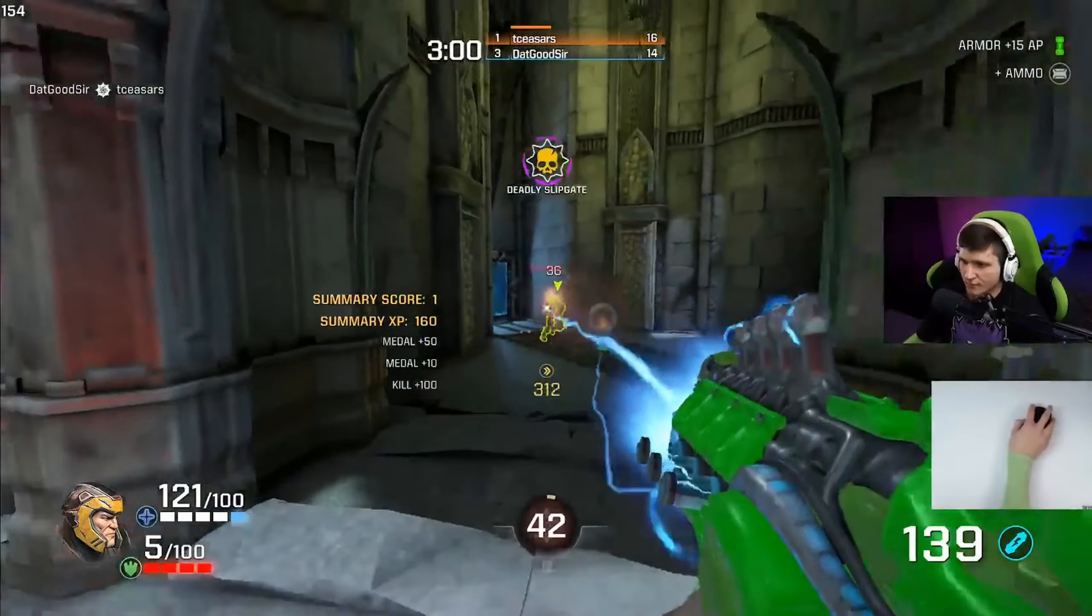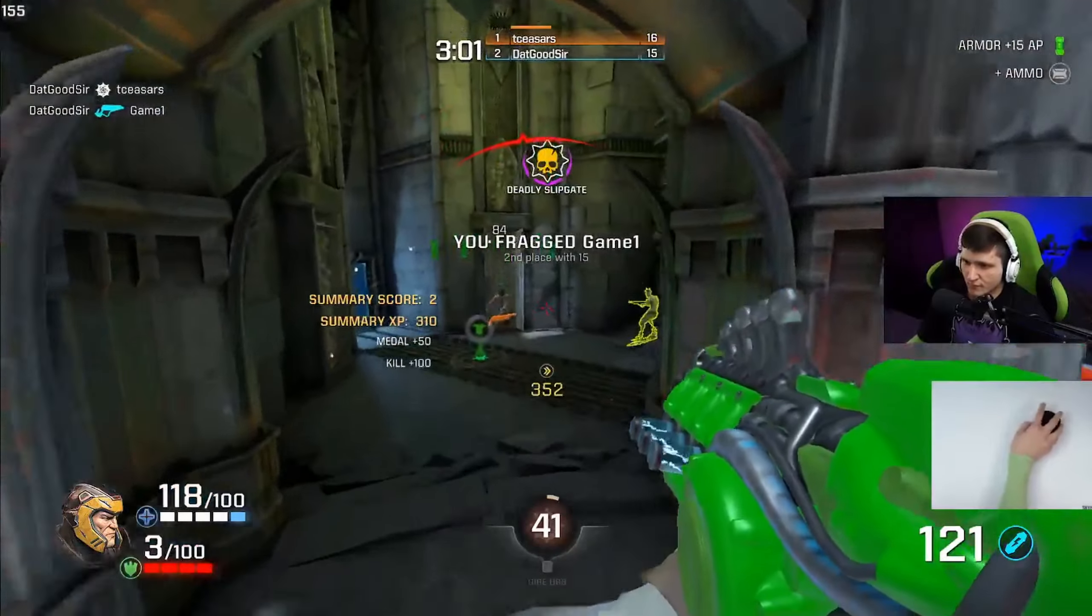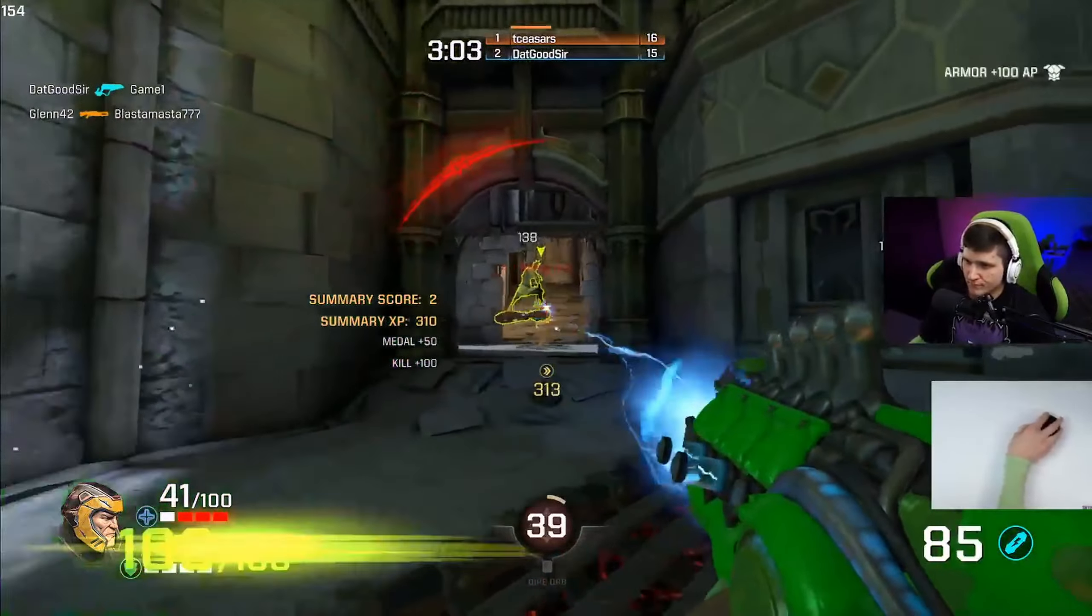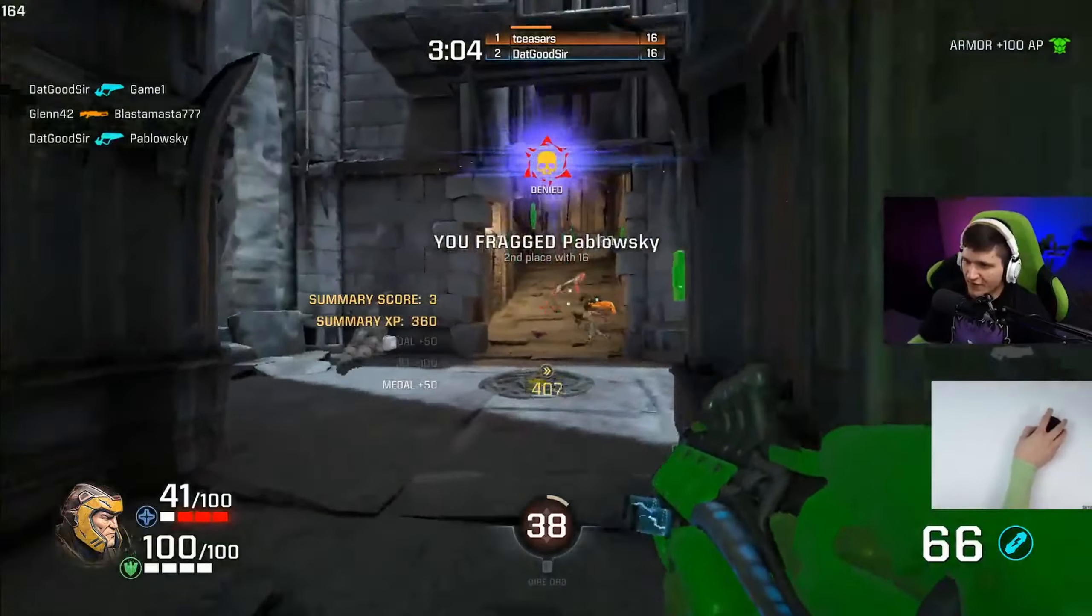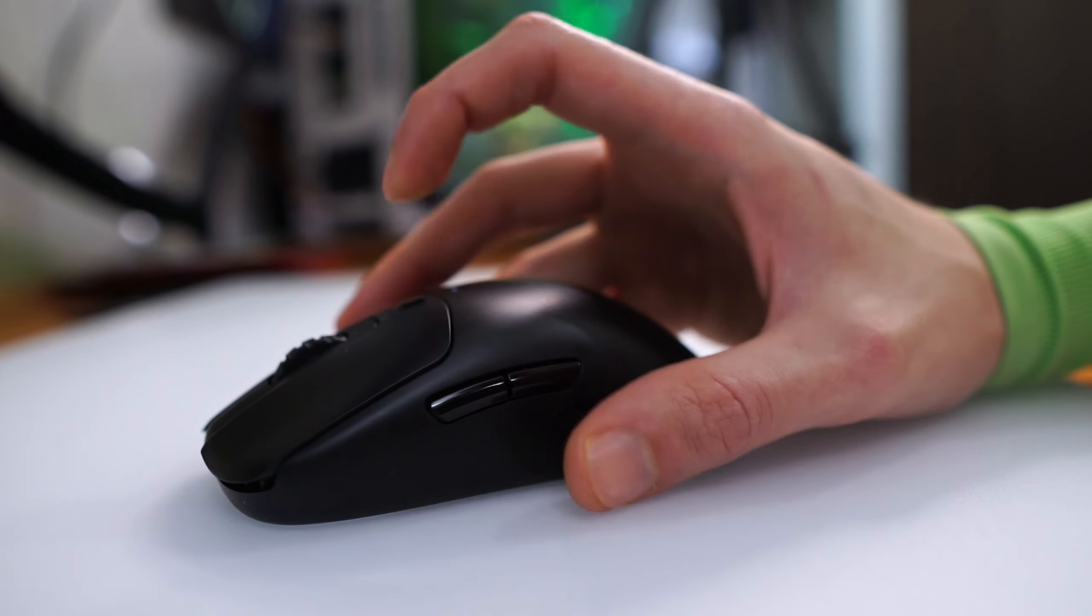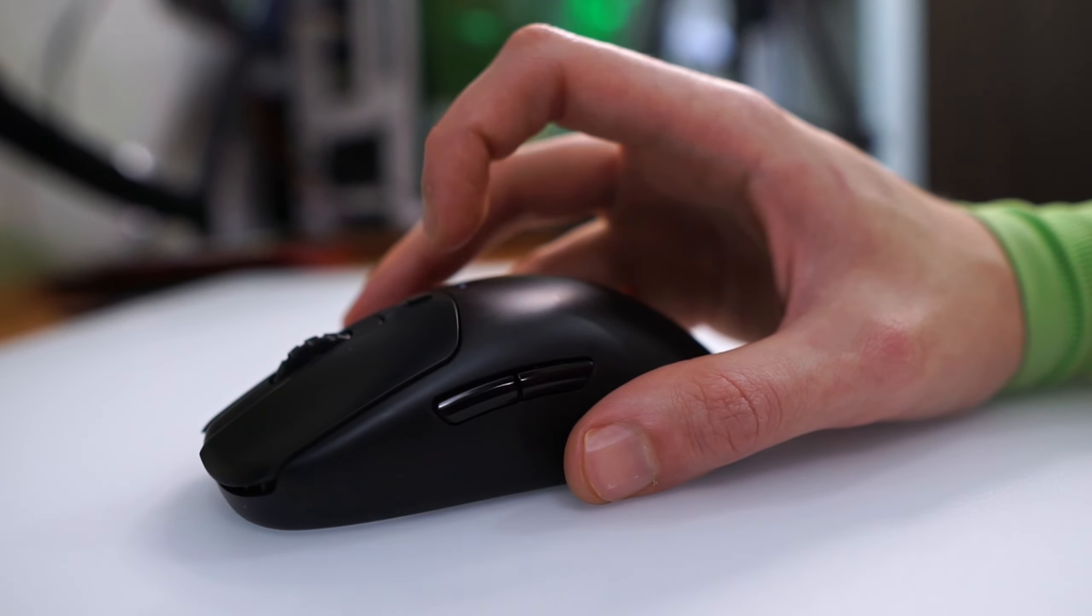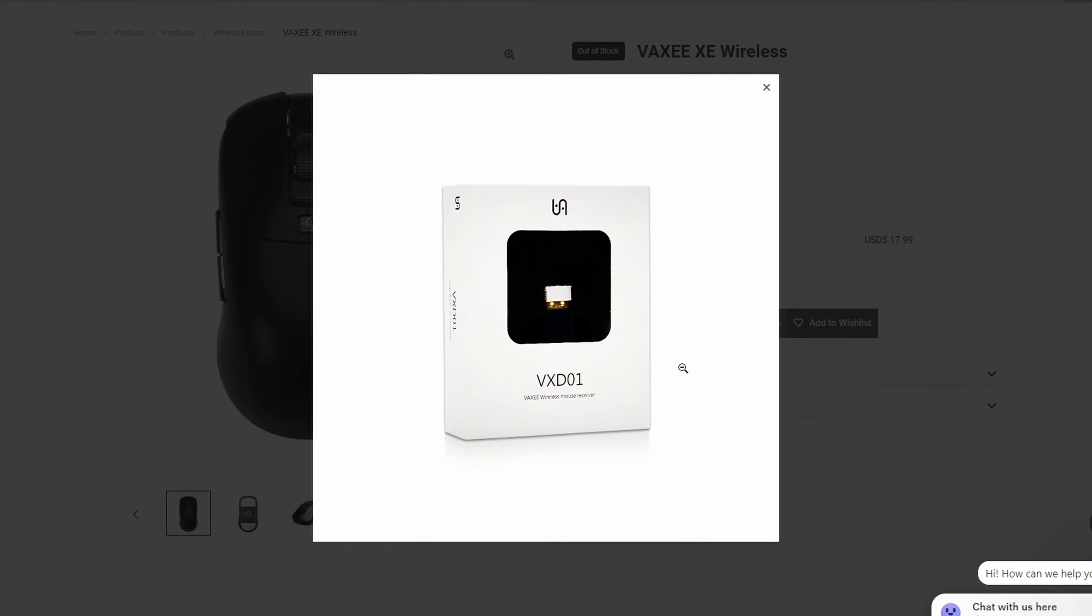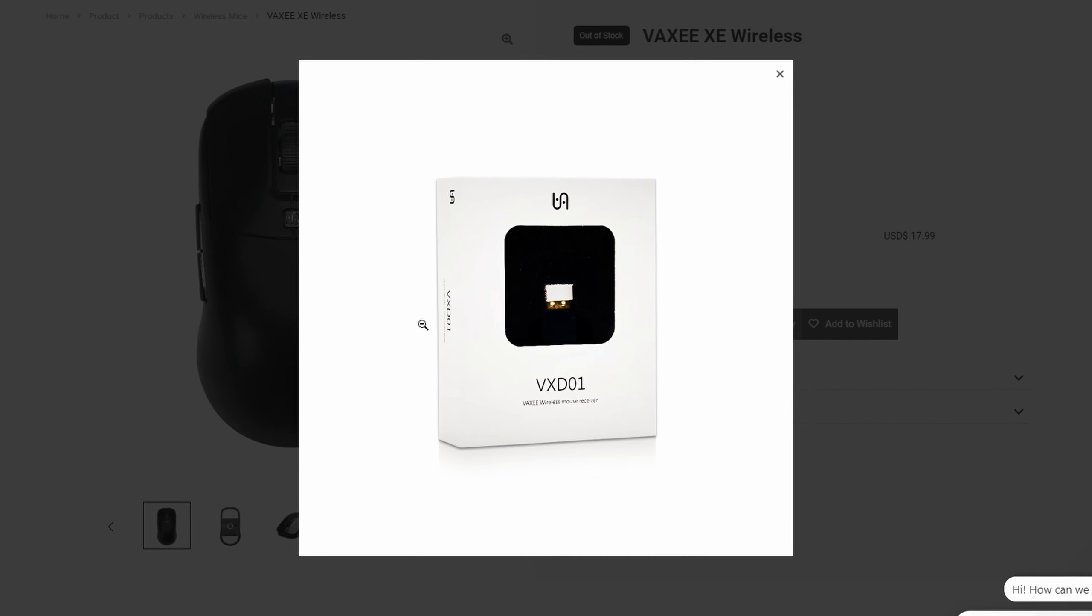Also, a neat feature Vaxi added to this mouse is the ability to switch between two devices, so you could have this plugged into multiple computers and access the other one within 2 seconds. Although, you will need to purchase a second receiver from Vaxi if you want to use this feature.